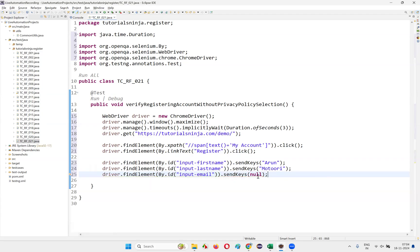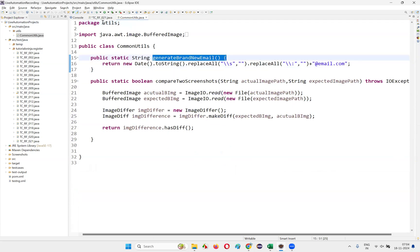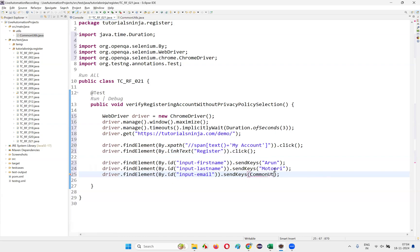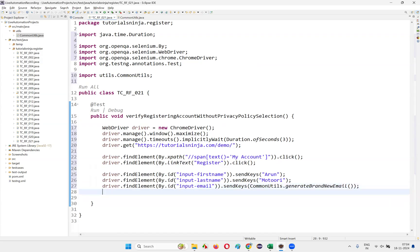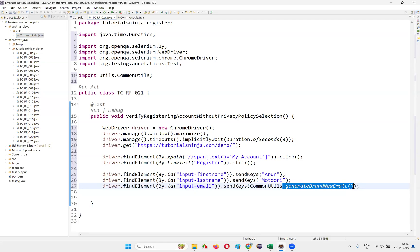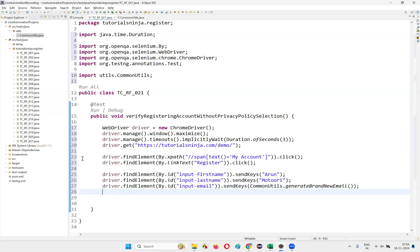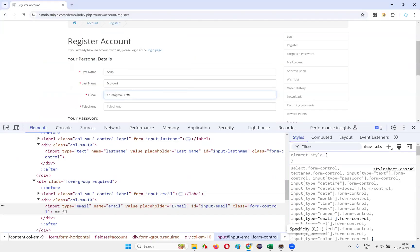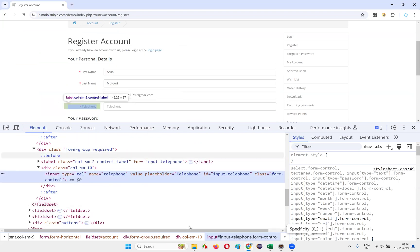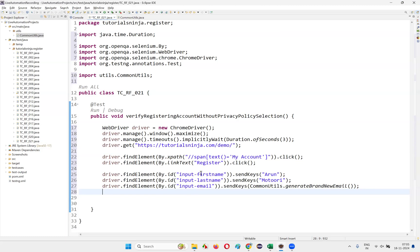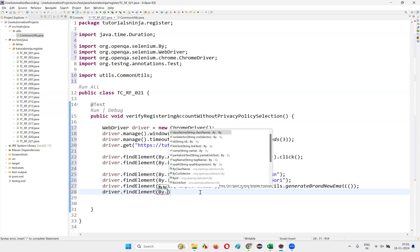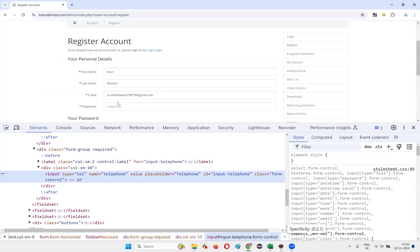To generate a brand new email address, I'll call CommonUtils.generateBrandNewEmail() — a static method I created earlier under utils. This generates an email with a timestamp so there are no conflicts during account creation. Then inspect the telephone field, copy its ID, and write driver.findElement(By.id(...)).sendKeys("1234567890") as a valid telephone number.